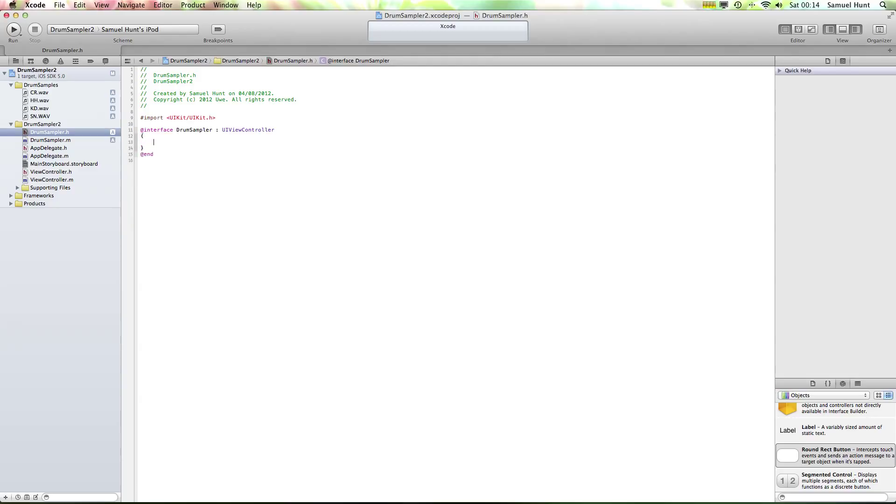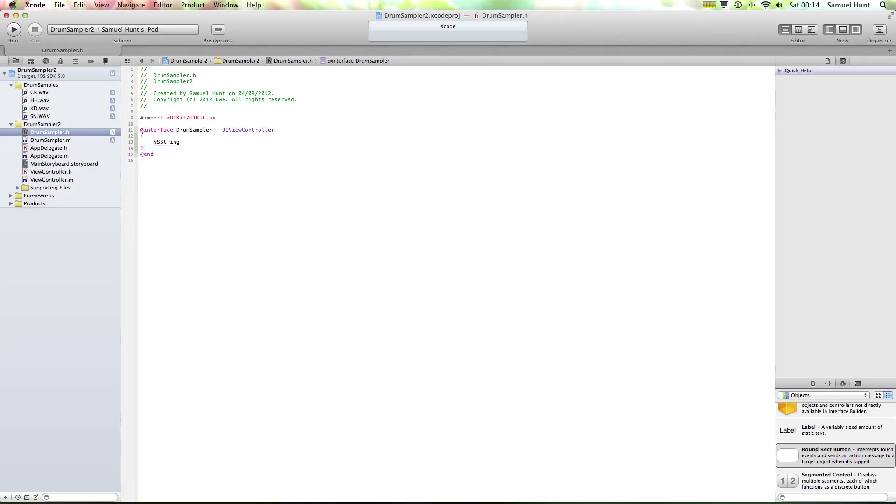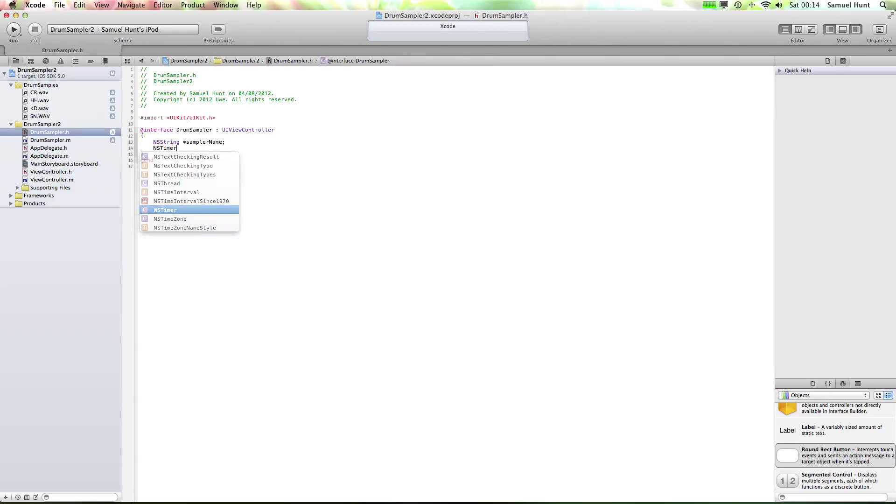So let's head into drum sampler. Right, now this is where we're going to declare variables for this class as well as functions to control elements in the class. So we want to open up the curly braces and let's add our variables. So the variables we're going to need is an NSString called, let's call this sampler name. OK, that's done. We also want to add a timer, NSTimer, and we're going to just call this start timer.